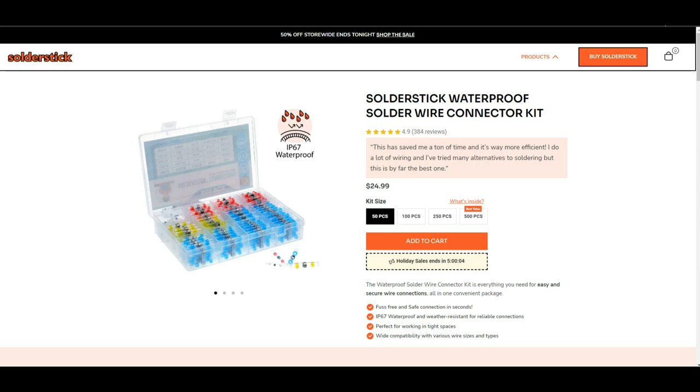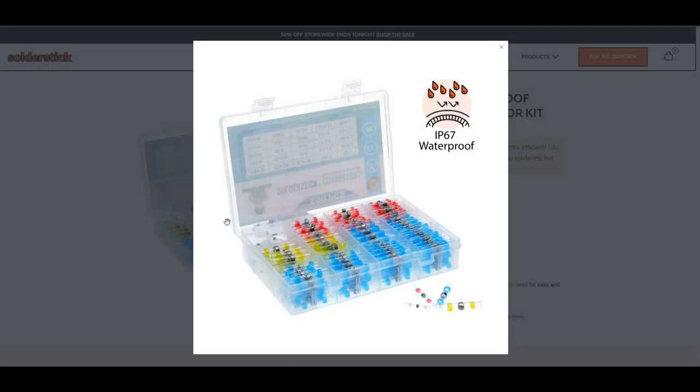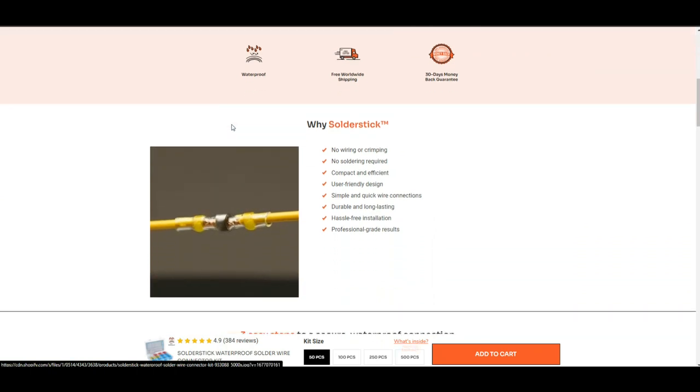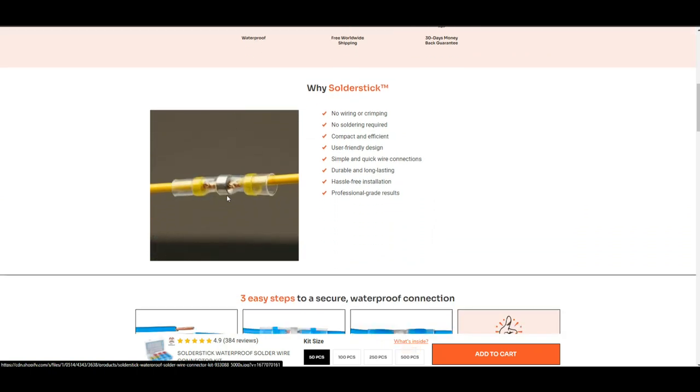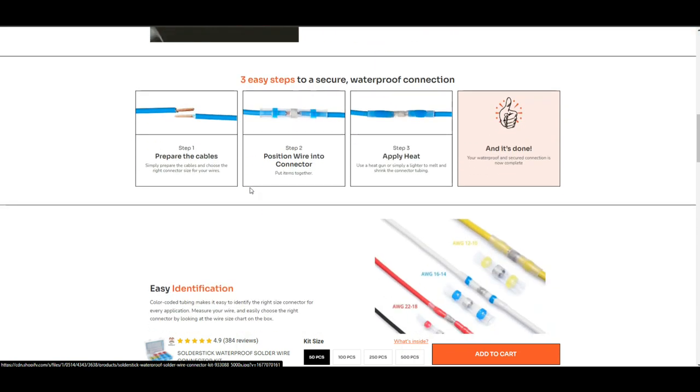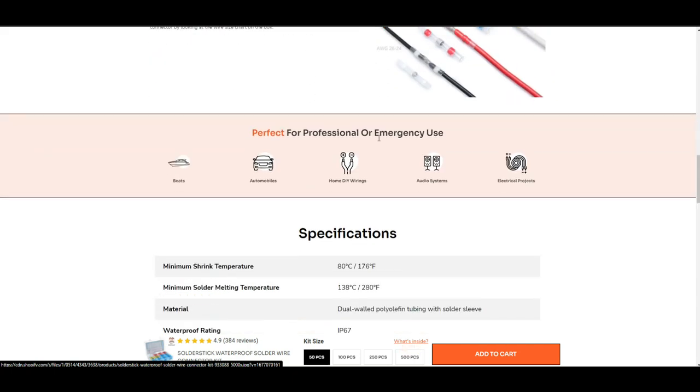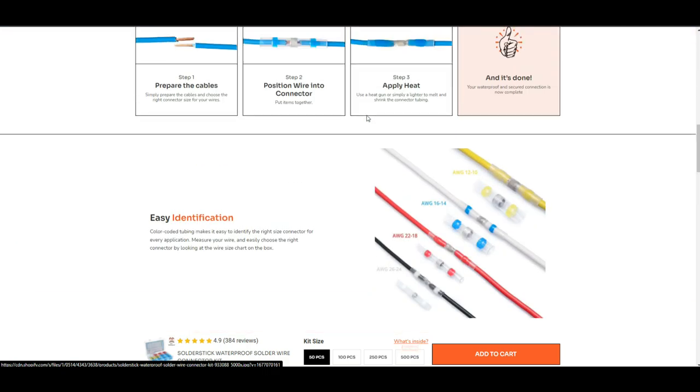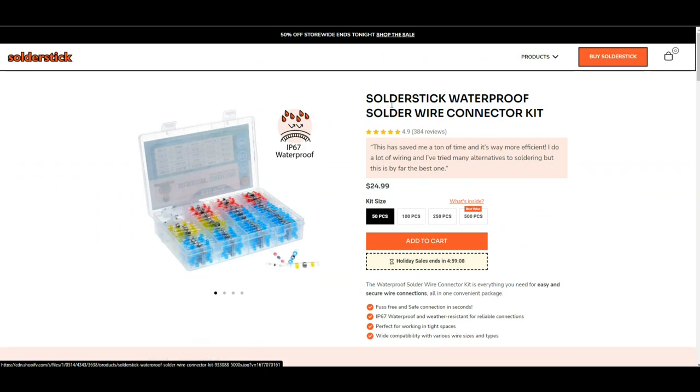Today's video is brought to you by SolderStick waterproof solder wire connectors. These are butt connector kits - they're super cool, easy to use. We have the different colors for the different wire gauges, IP67 waterproof. You have the solder here in the middle that makes your electrical connection, then you have your heat shrink, and these yellow things are glue so it really just glues everything together. They even have instructions: prepare the cables, position the wire, and apply heat. Minimum solder melting temperature is 280 Fahrenheit or 138 Celsius, minimum shrink temperature 176 Fahrenheit or 80 degrees Celsius. There'll be a link down below for a discount where you can get these SolderStick wire connectors.